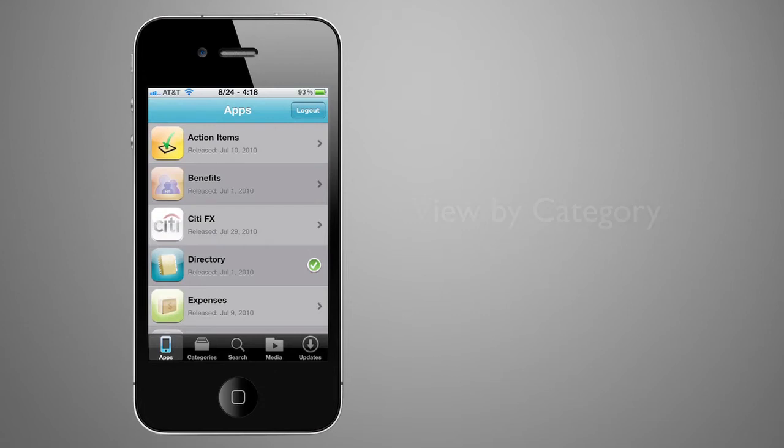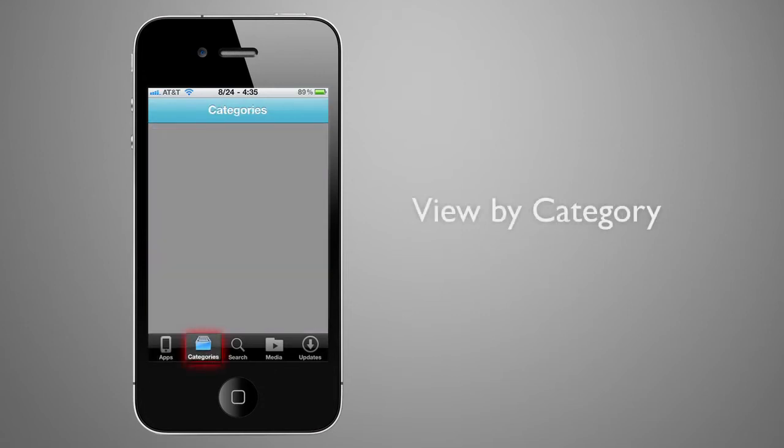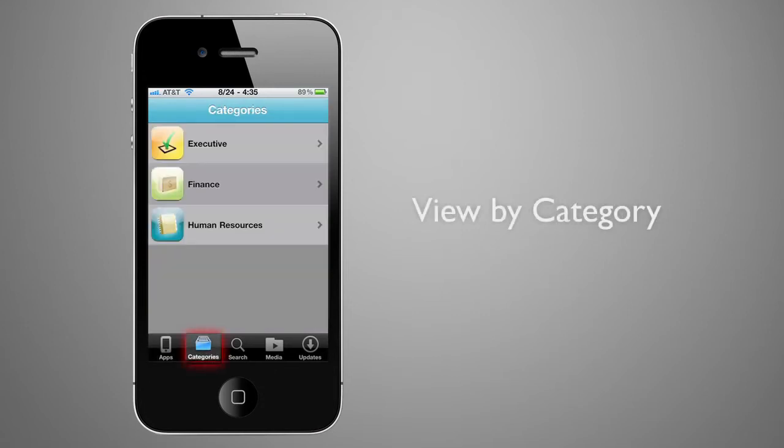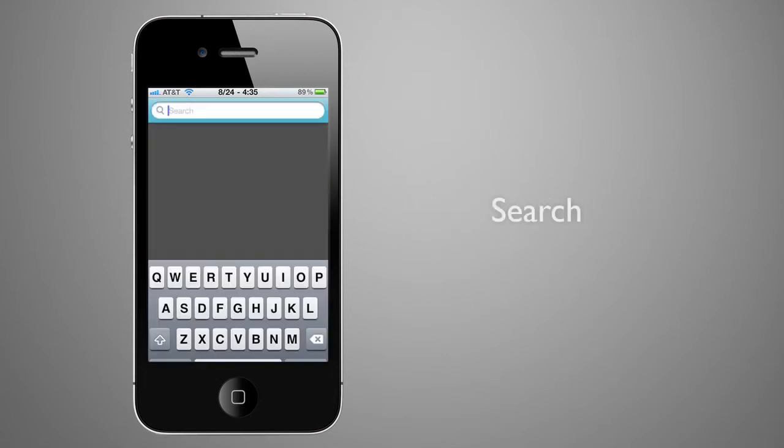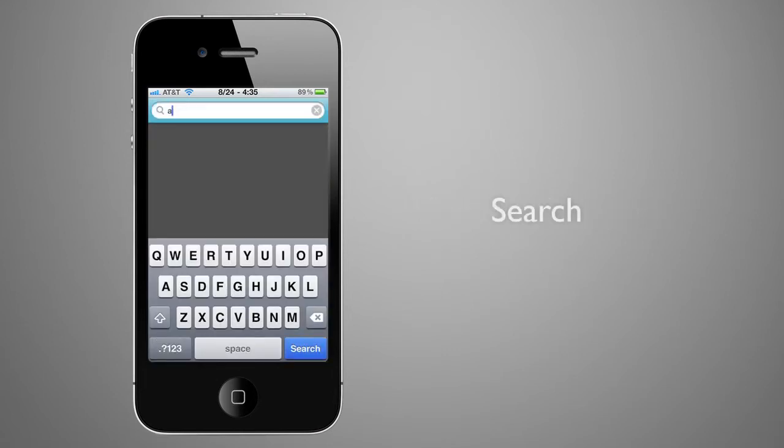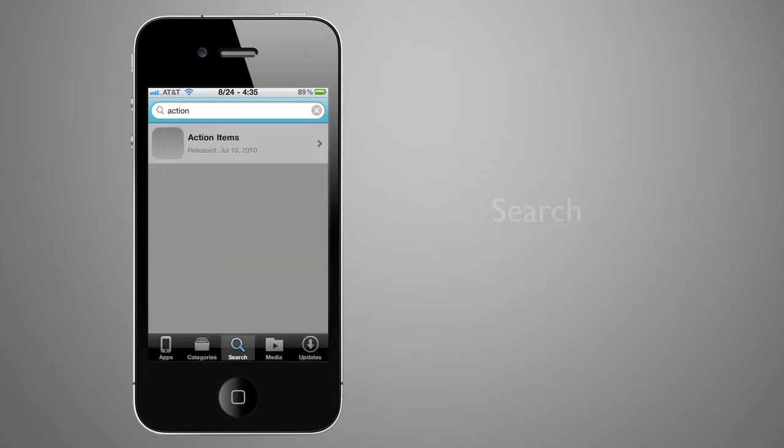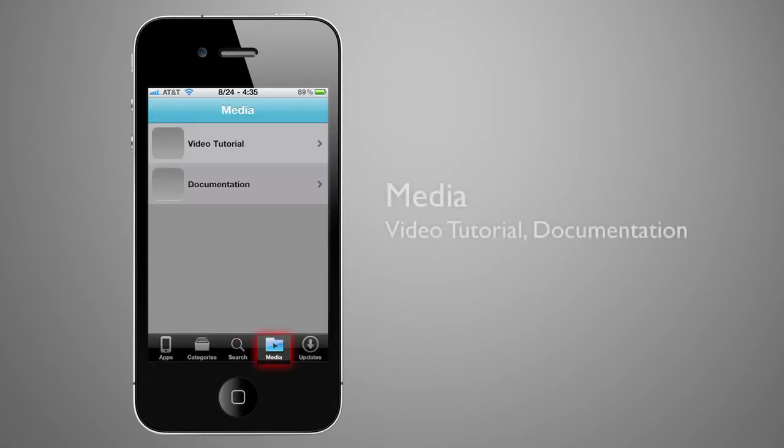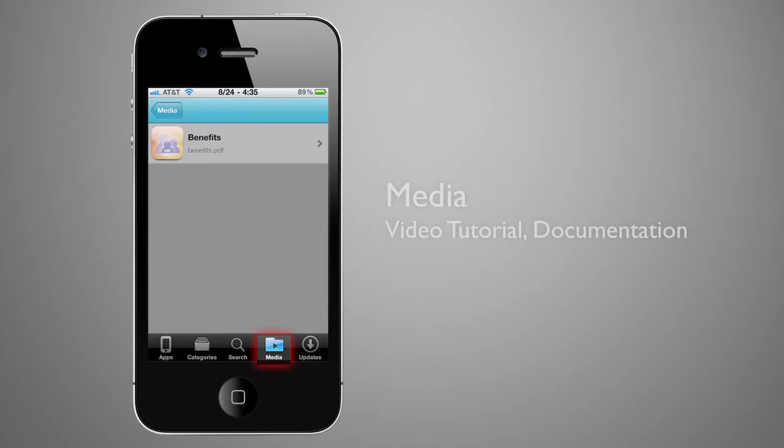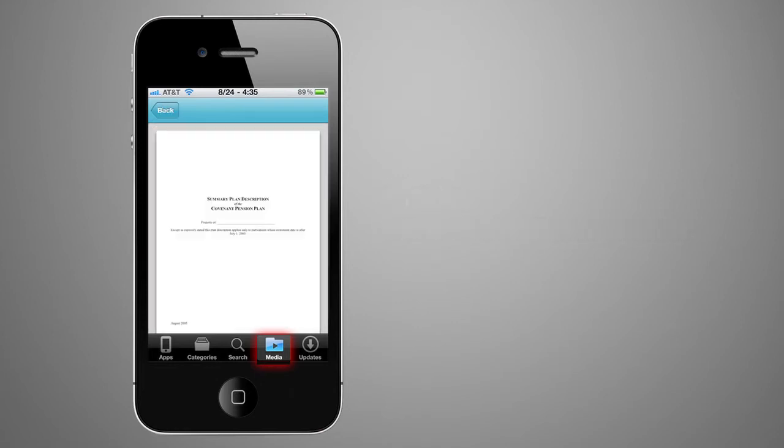Viewing by category shows all the apps in a specific area of interest. Search allows a user to search based on any word in the app title or description. Users can review media for all applications such as training videos or PDF files.